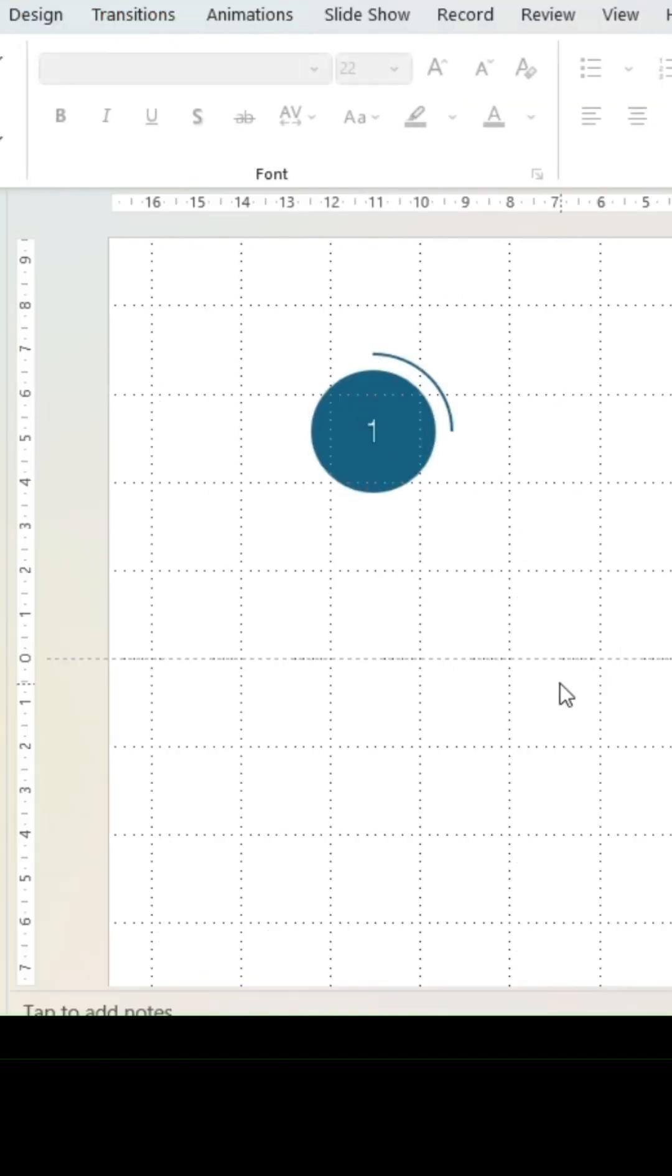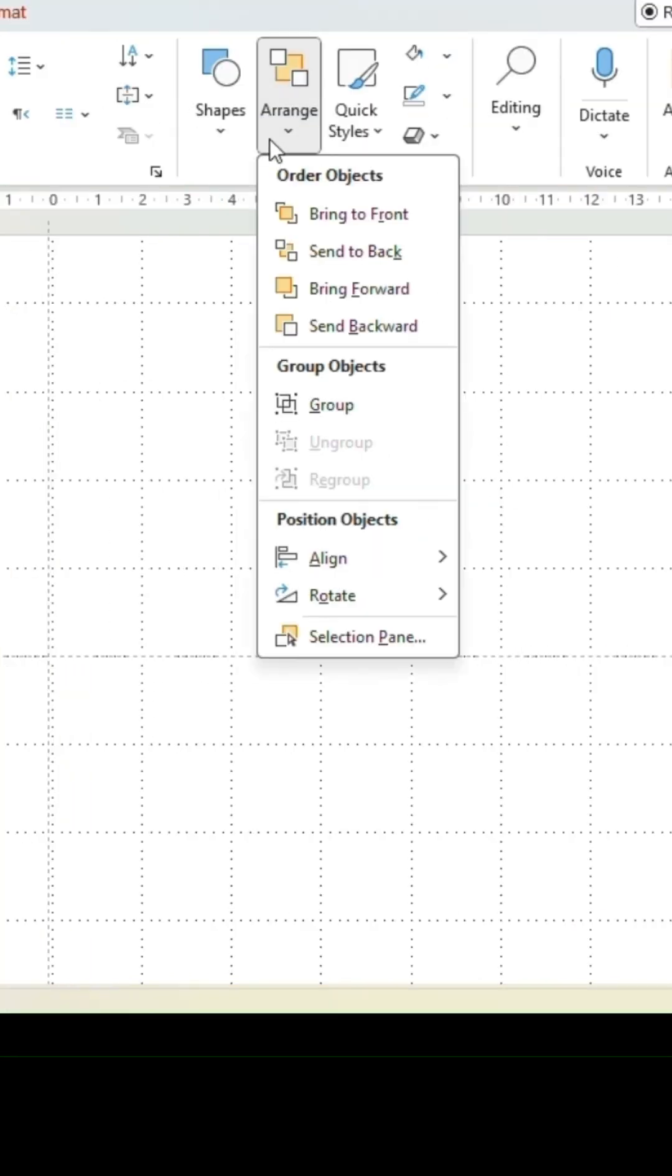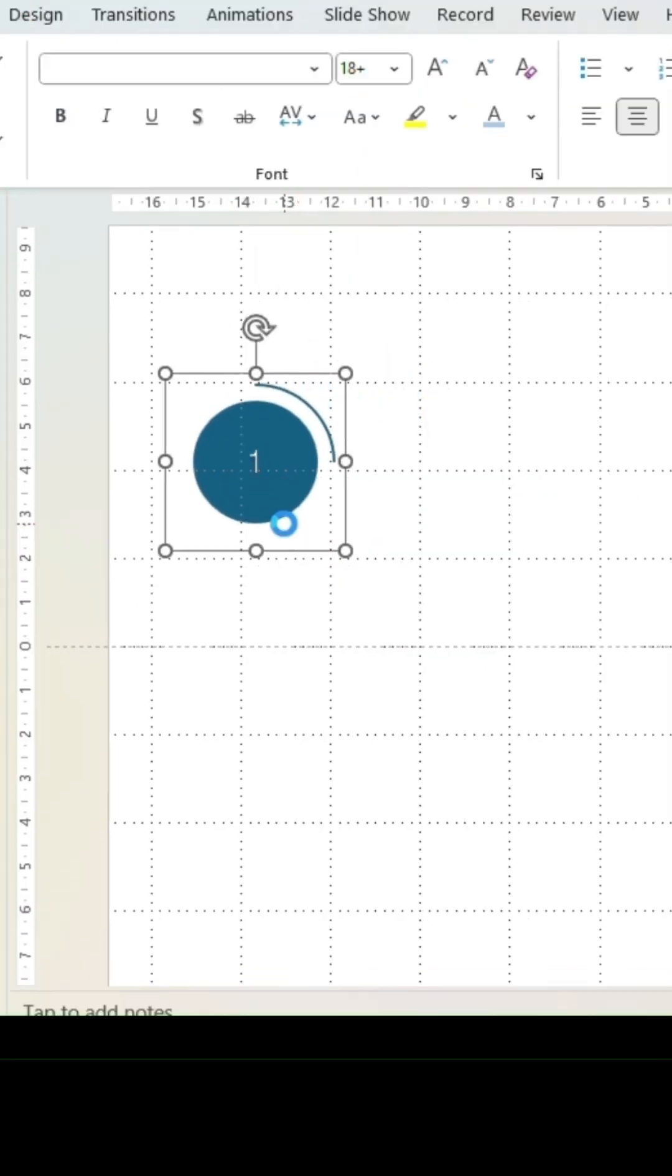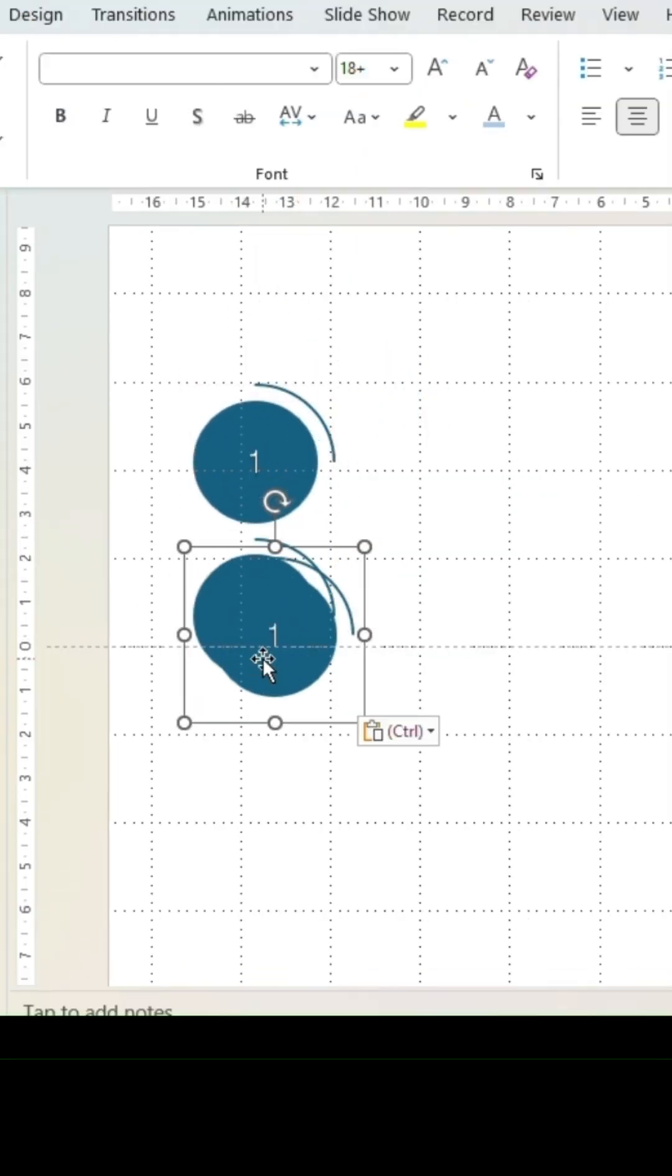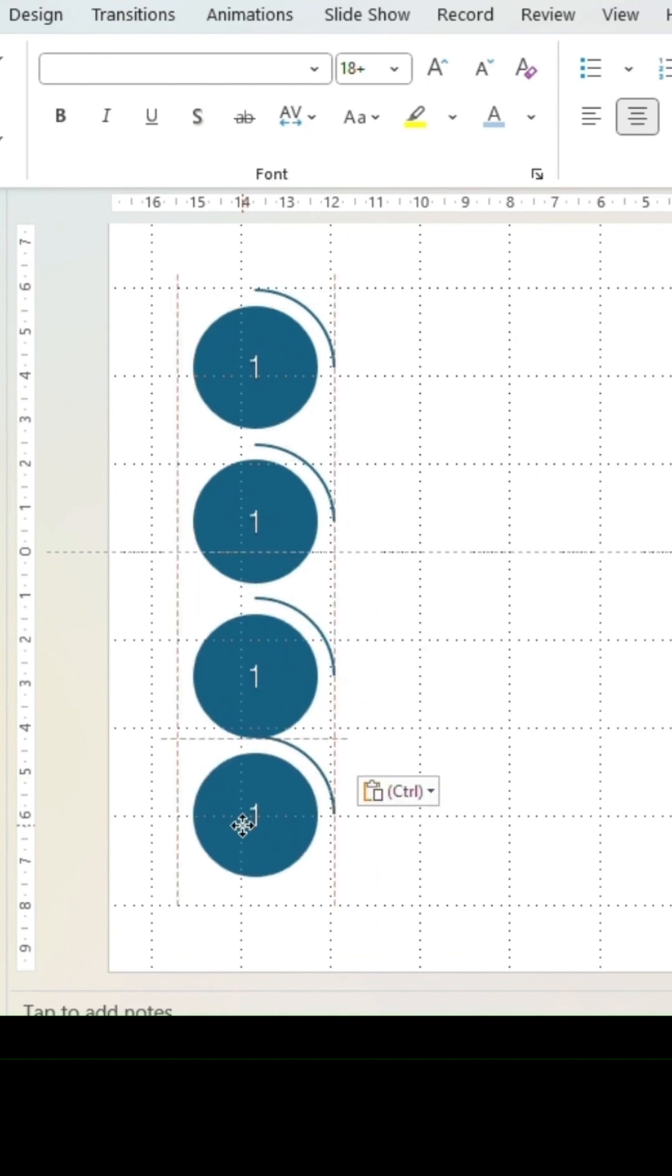Group both shapes and move to the left. Duplicate three times and position in a vertical line.